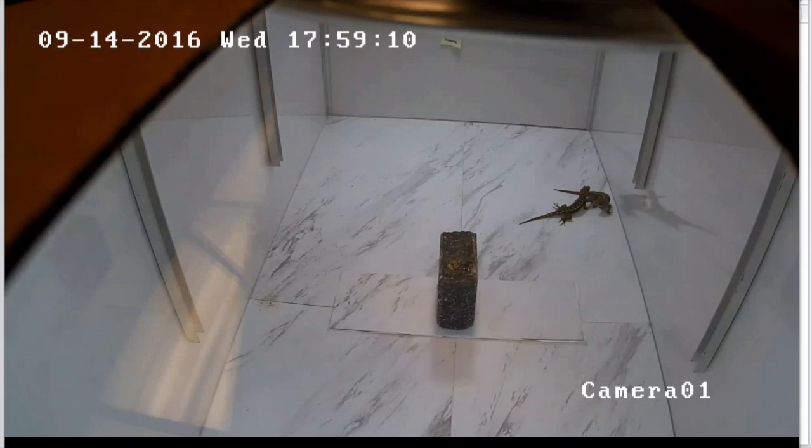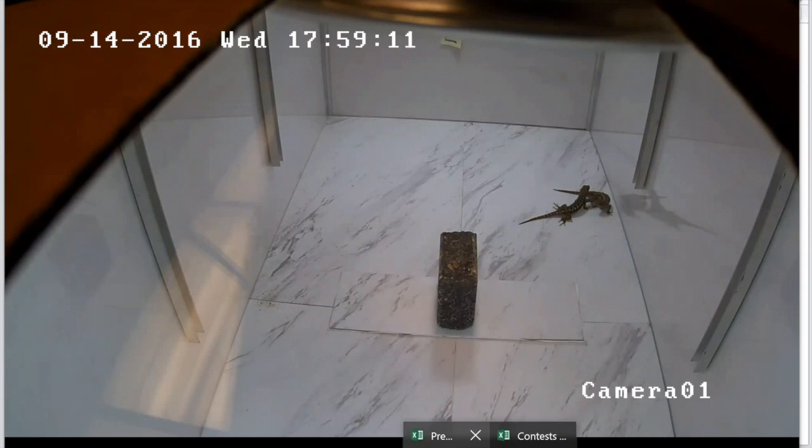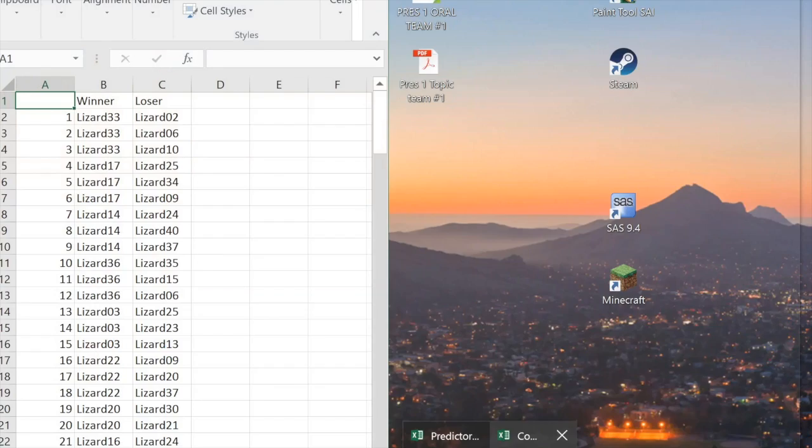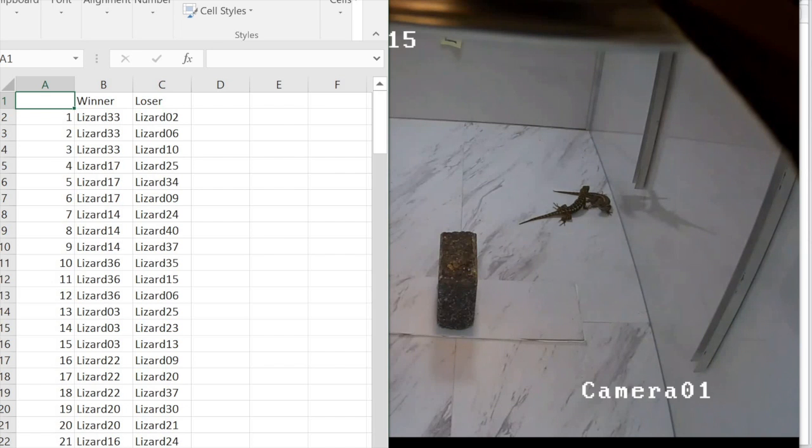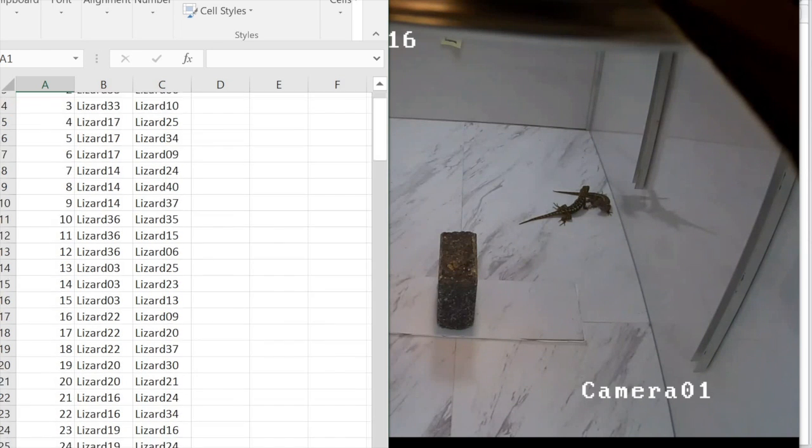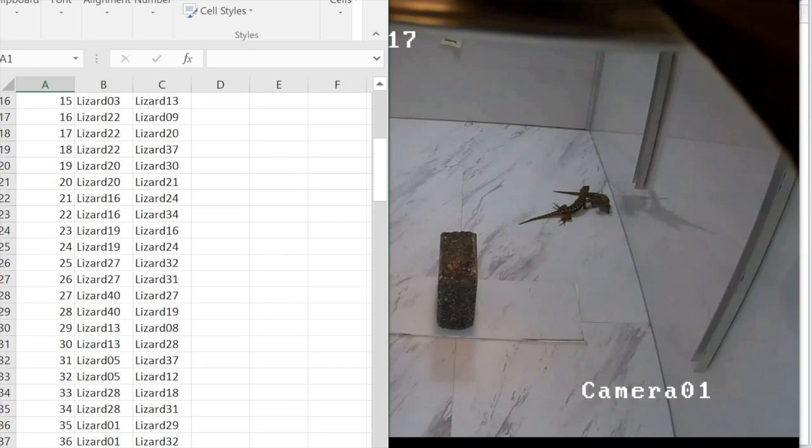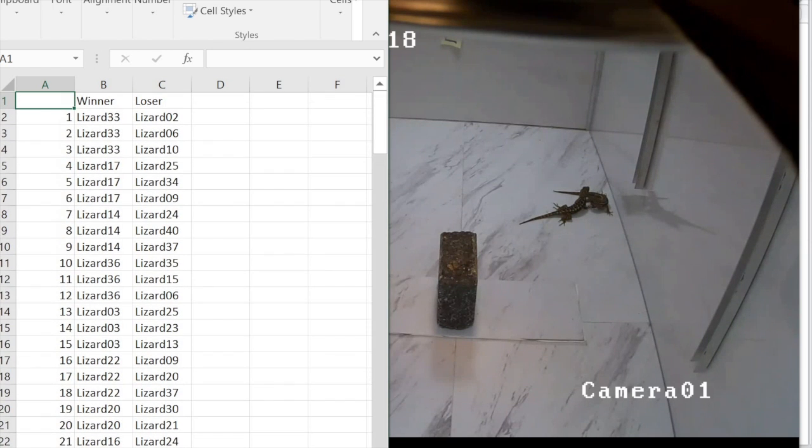Here's what one of those trials might look like. Each row in this spreadsheet represents a contest between two lizards. The winner's ID is in the left column and the loser's is in the right.